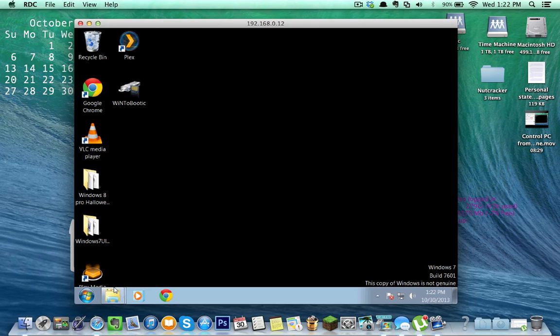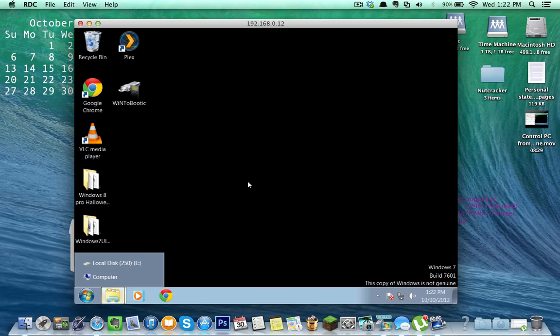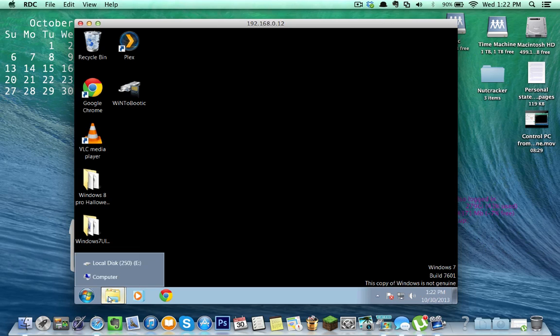Anyway, I'm going to get right into this. I want to show you how to share folders from your PC onto your Mac, and kind of vice versa as well.